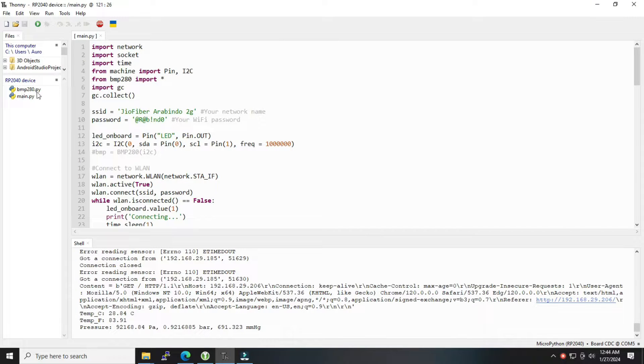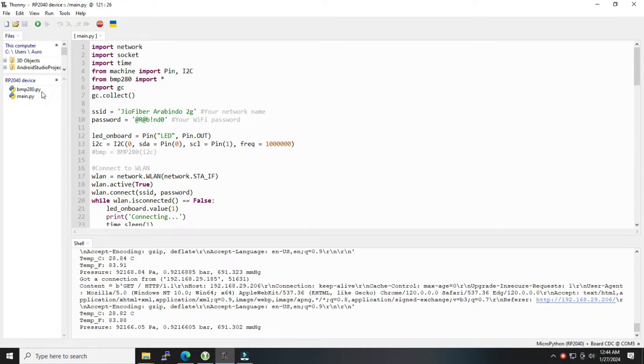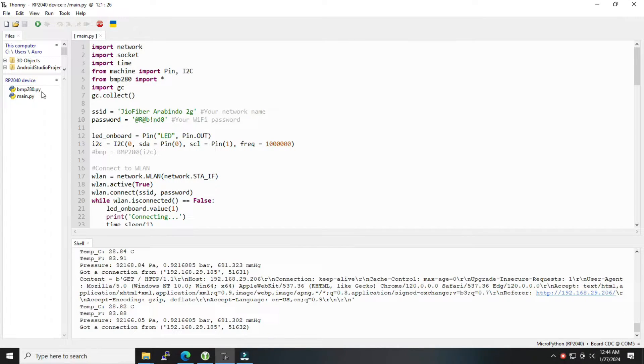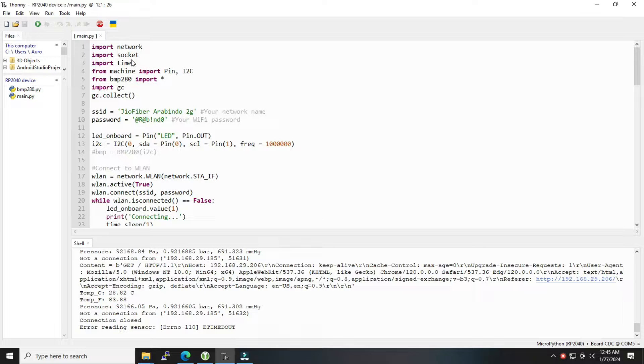So now we have uploaded this code BMP280.py—this is one of the Python files—and the main.py, that is another file. We have opened main.py where we can see first of all we have imported the modules, the required modules for Python to work on this particular script.